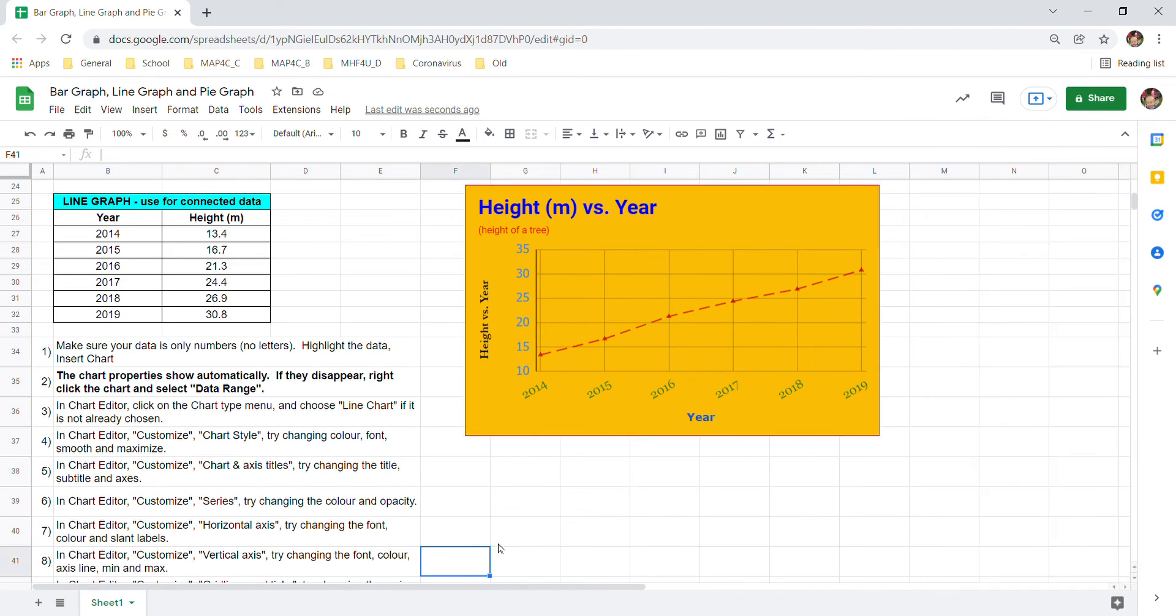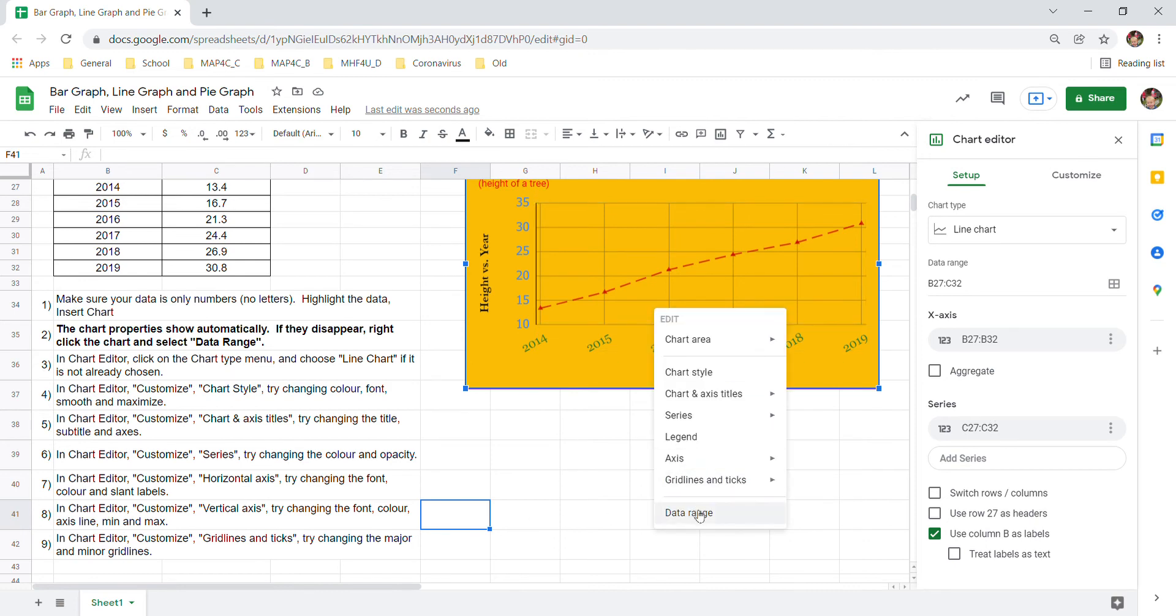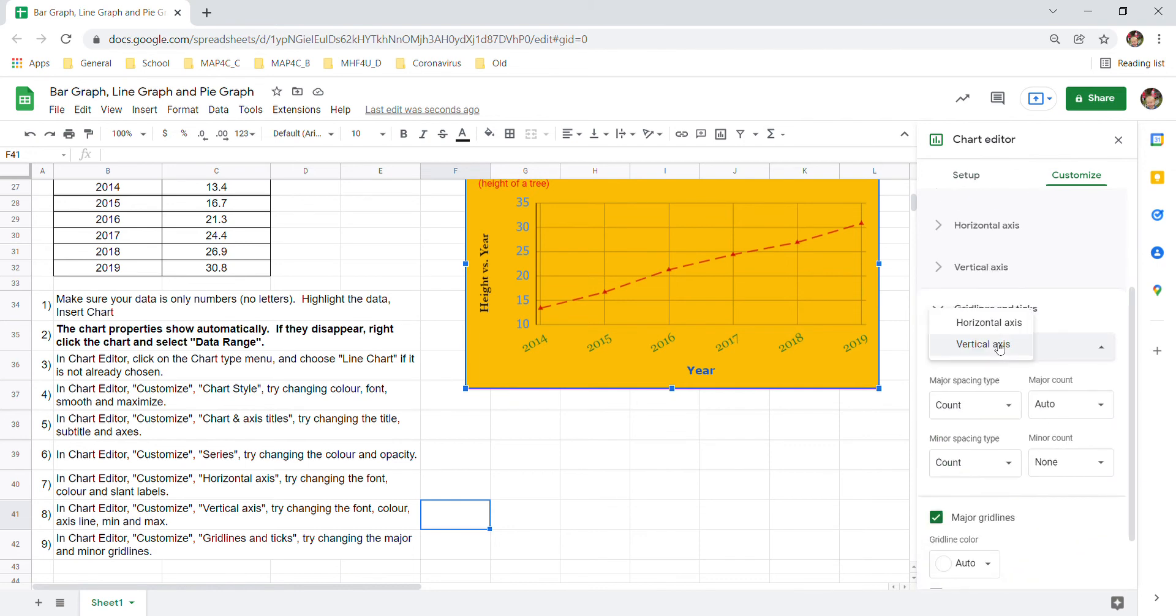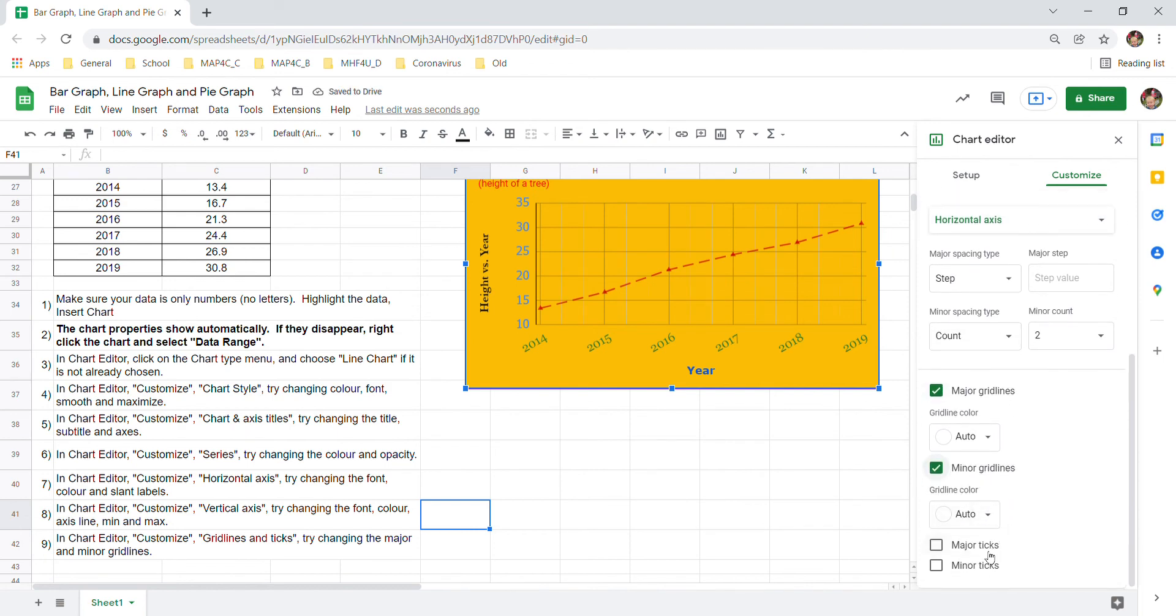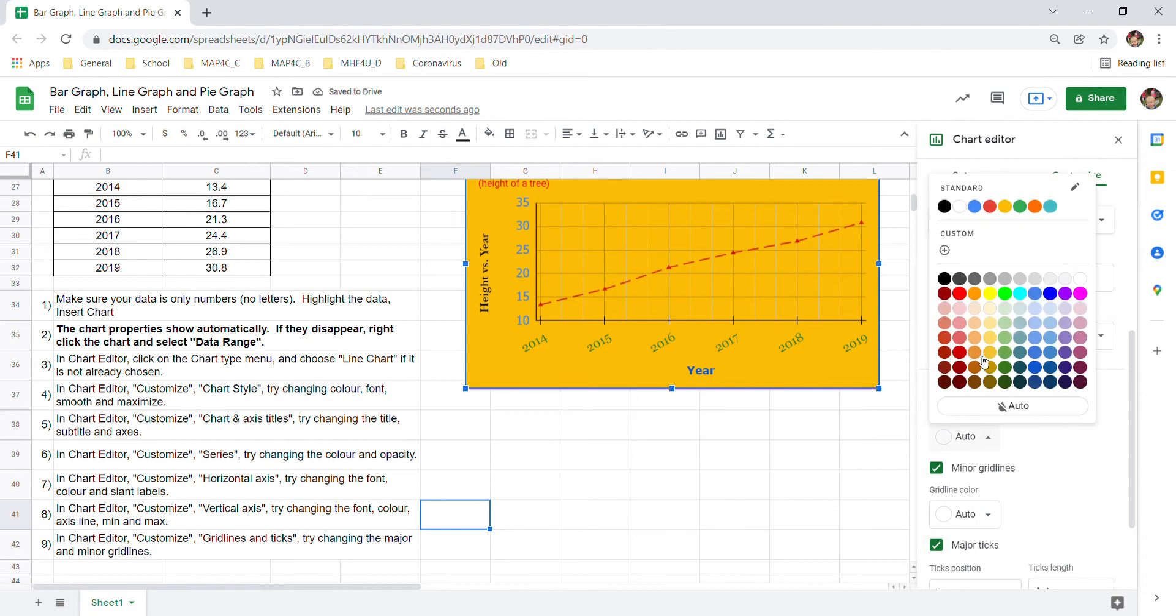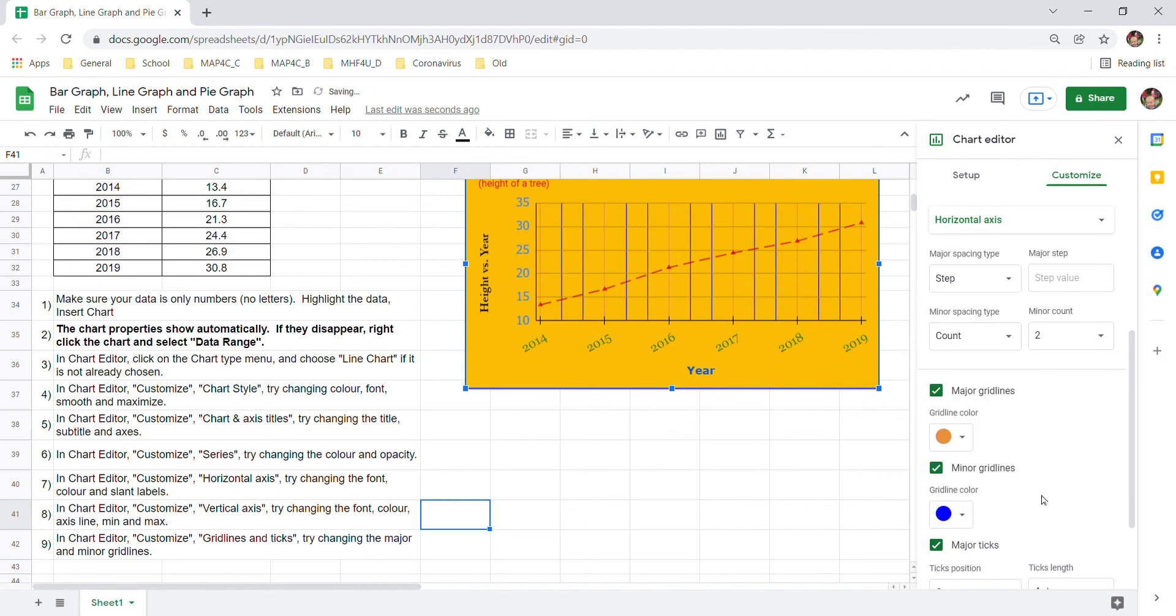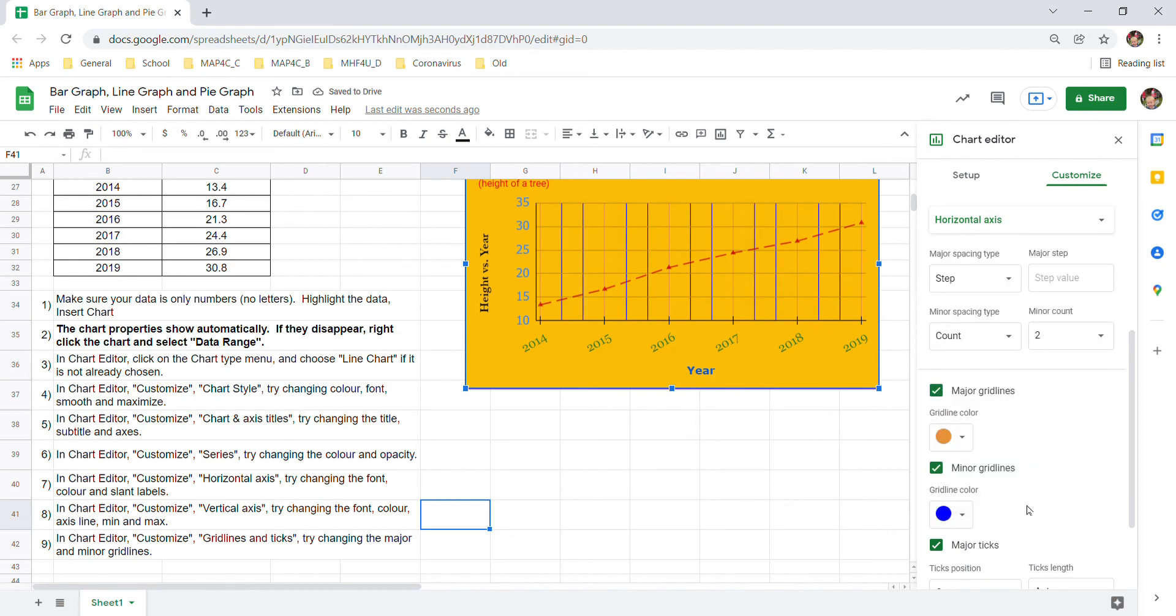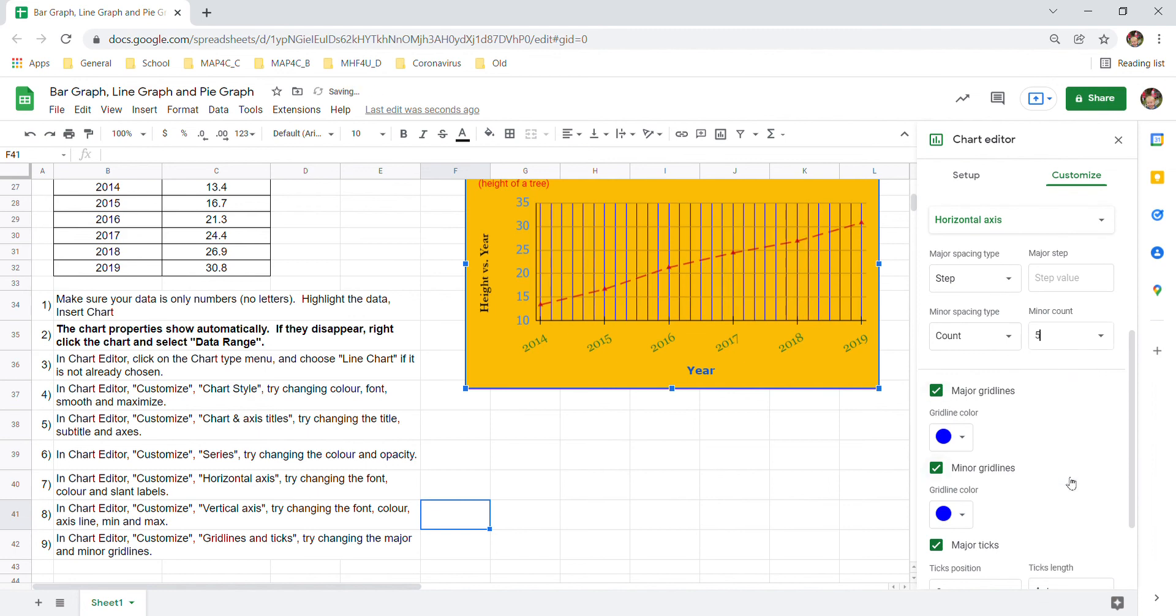And then the last thing we want to look at here is these grid lines and ticks. So come down here. Again I went off my graph so I just went right click data range. Customize. Grid lines and ticks. And you can change the horizontal axis or the vertical axis. You can add in minor grid lines. You can add ticks. You can change the colors of the grid lines. That looks bad orange on orange. And you decide here. Maybe I'll make my major grid lines also the same color.